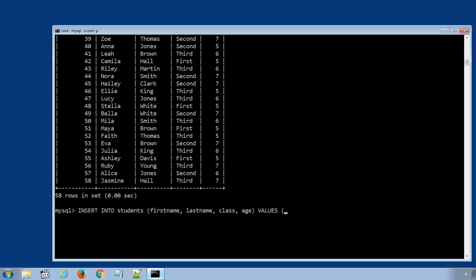in another bracket, name of the student, surname, the class, and the age of the students. Complete the bracket, use semicolon to terminate the SQL statement.